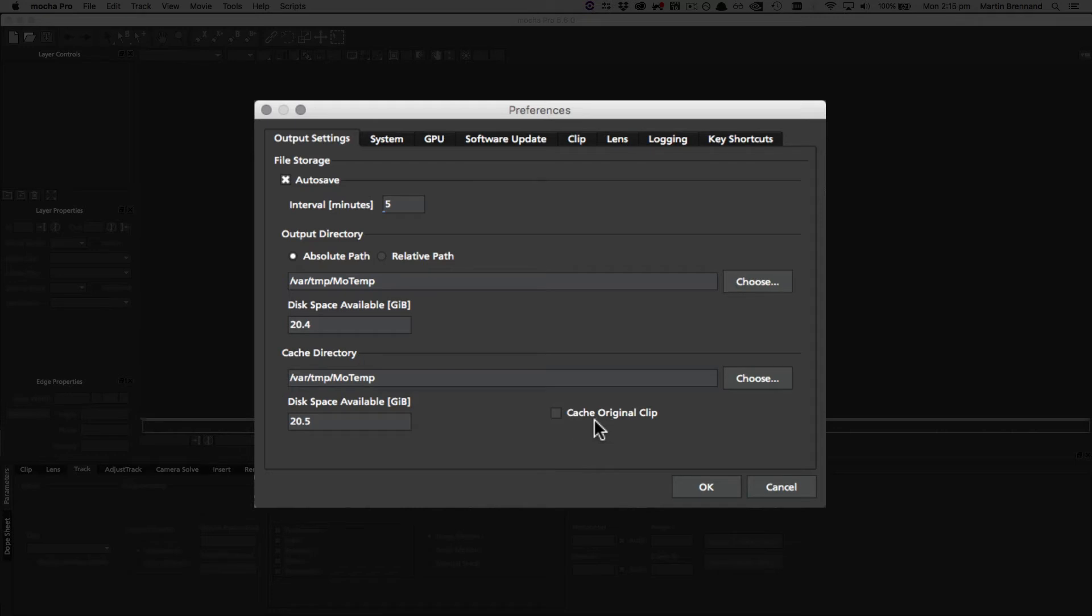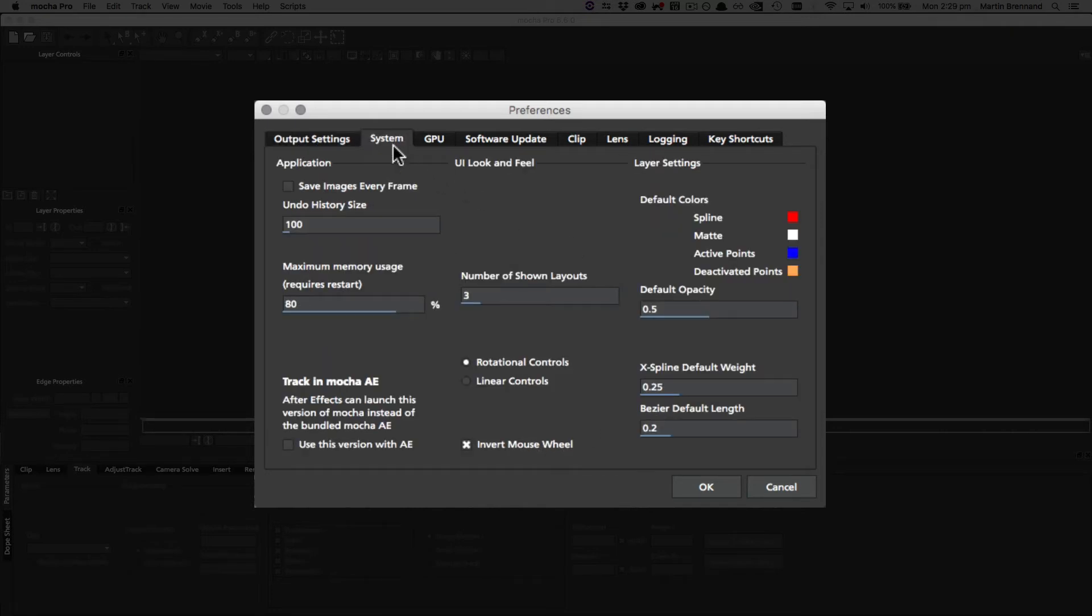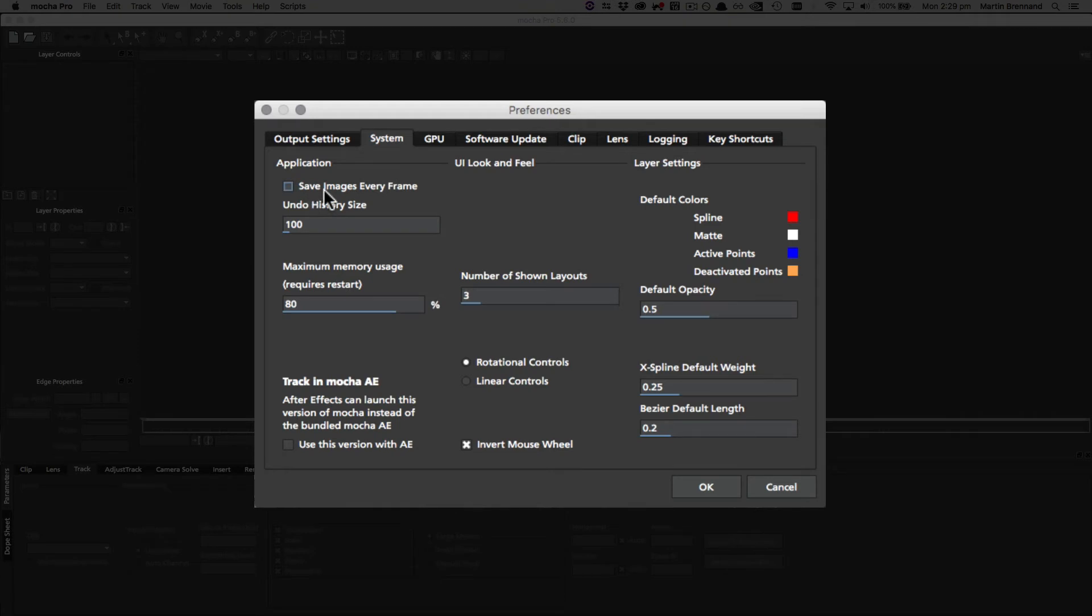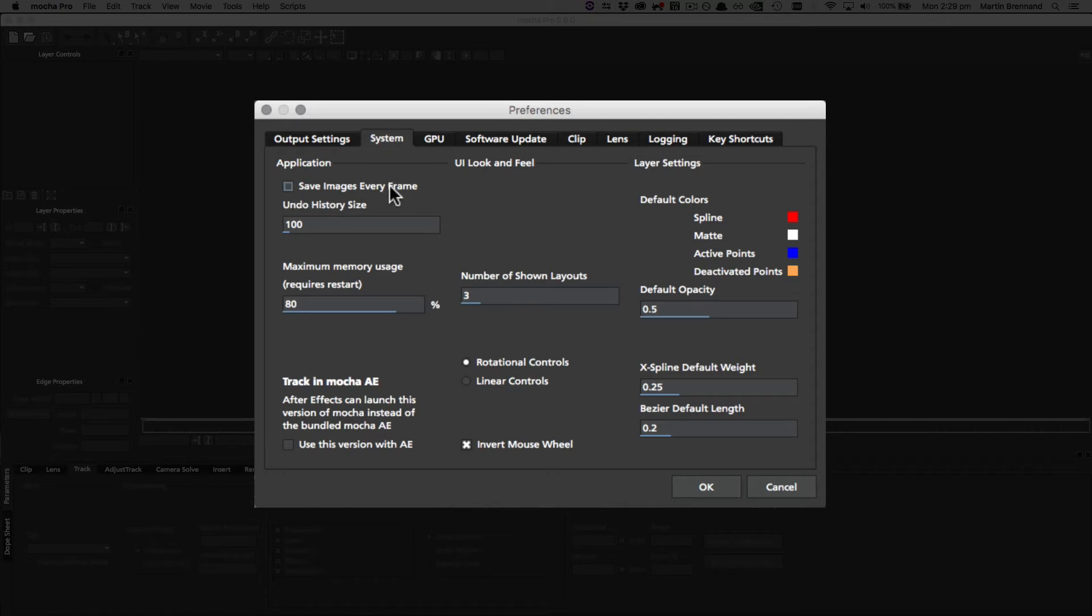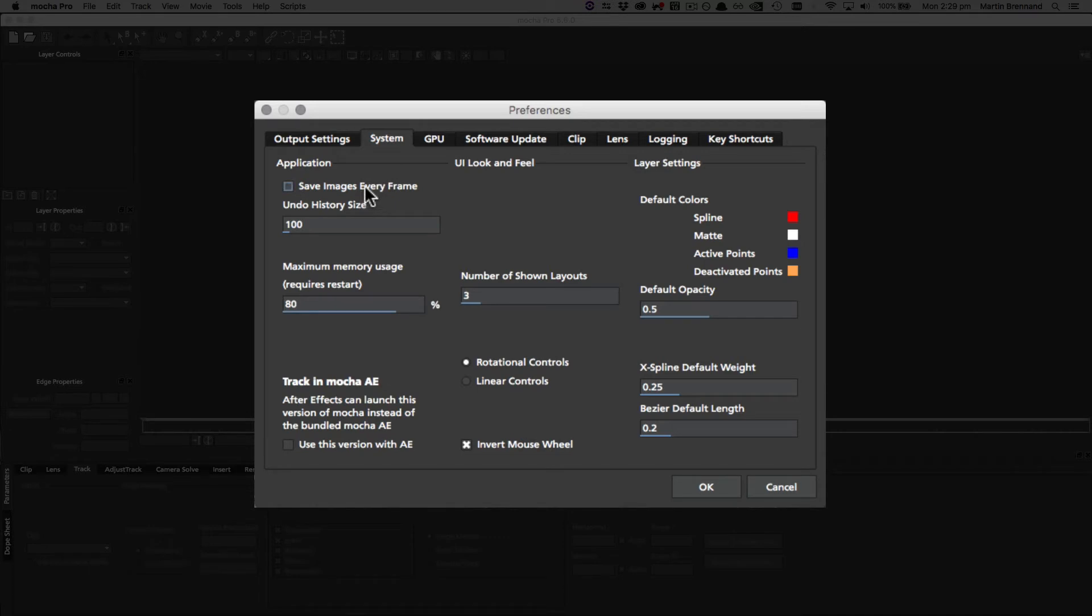Under the system tab we have a lot of memory and workflow options to control. In the application column, we start off with save images every frame. This is on by default in the plugin, but in the standalone we can turn this on to preserve memory by making sure that any time you render, it immediately caches the render to disk, and that's even if you render one frame. If you have this off, it will try and render it to memory instead and then only save to disk when necessary.